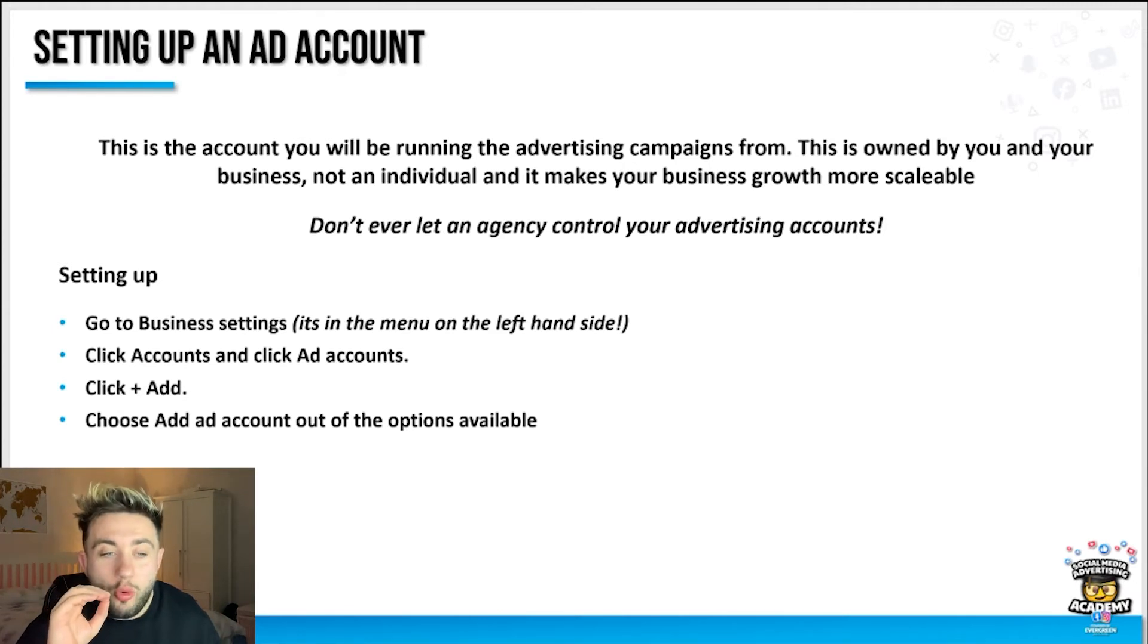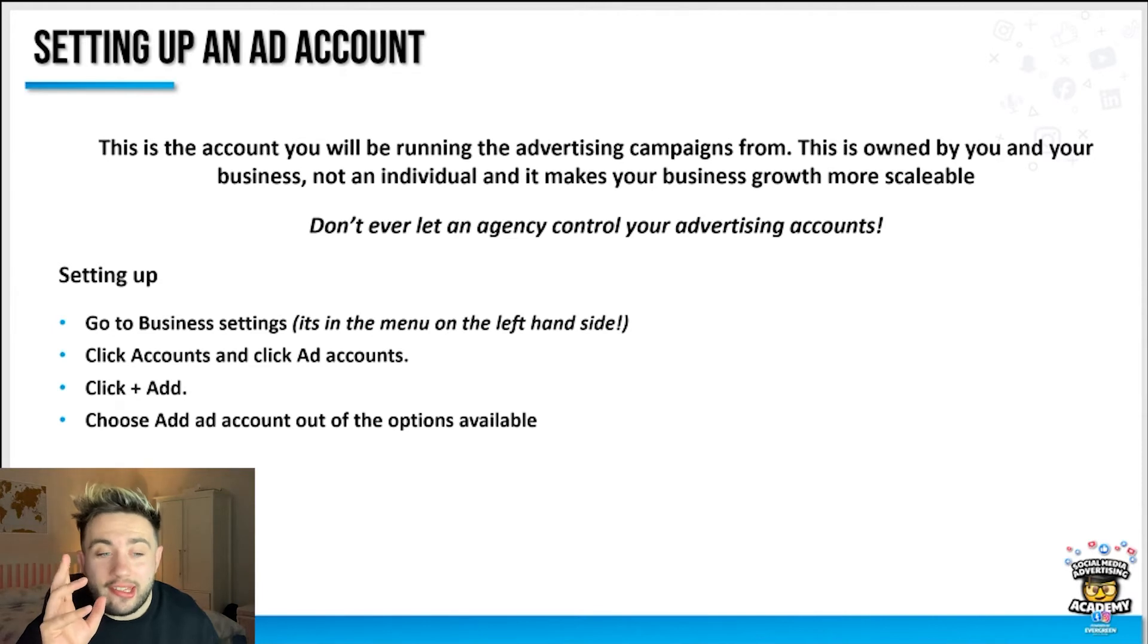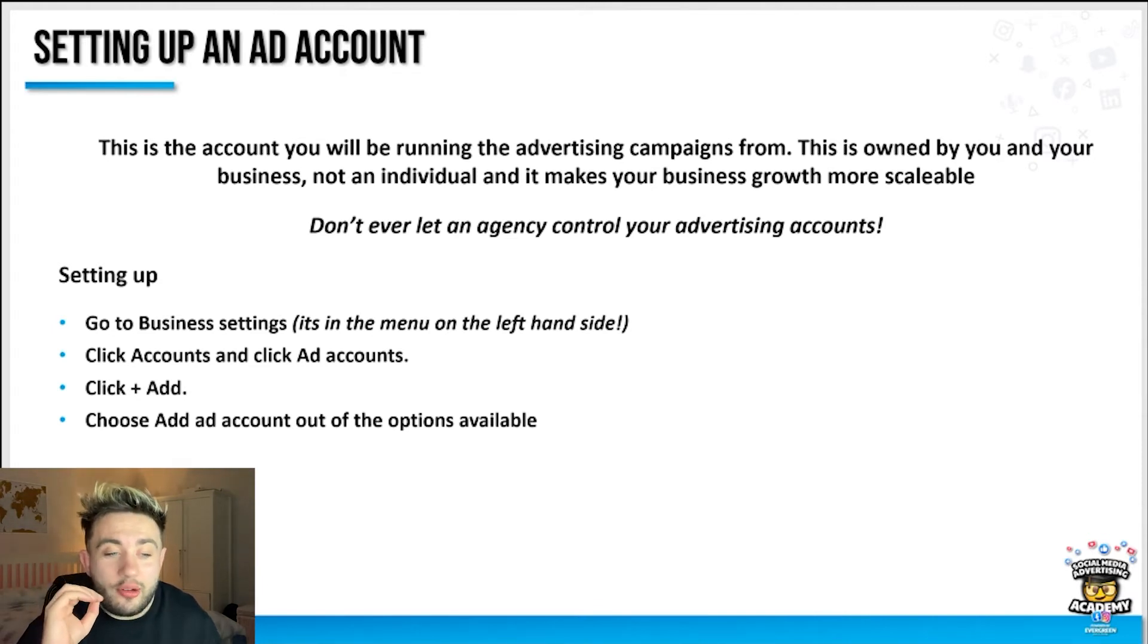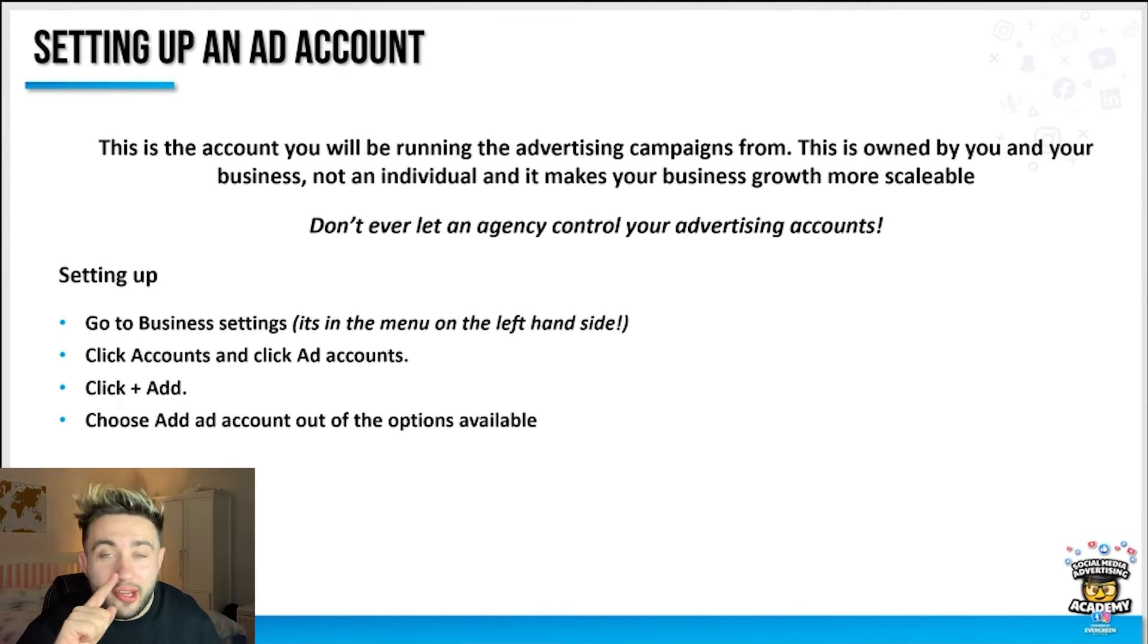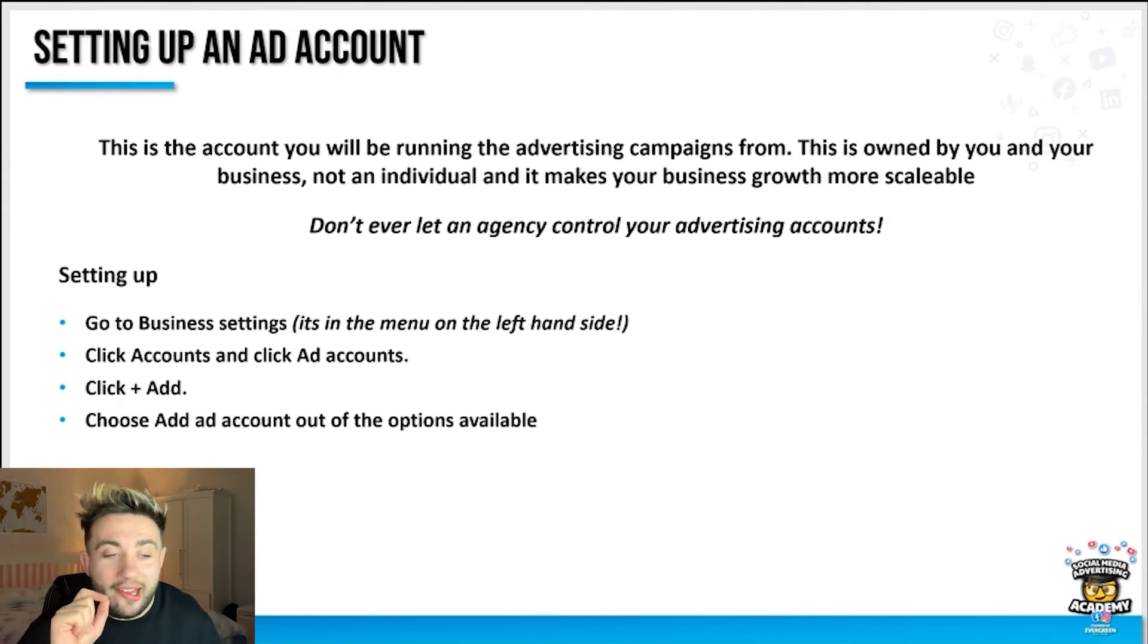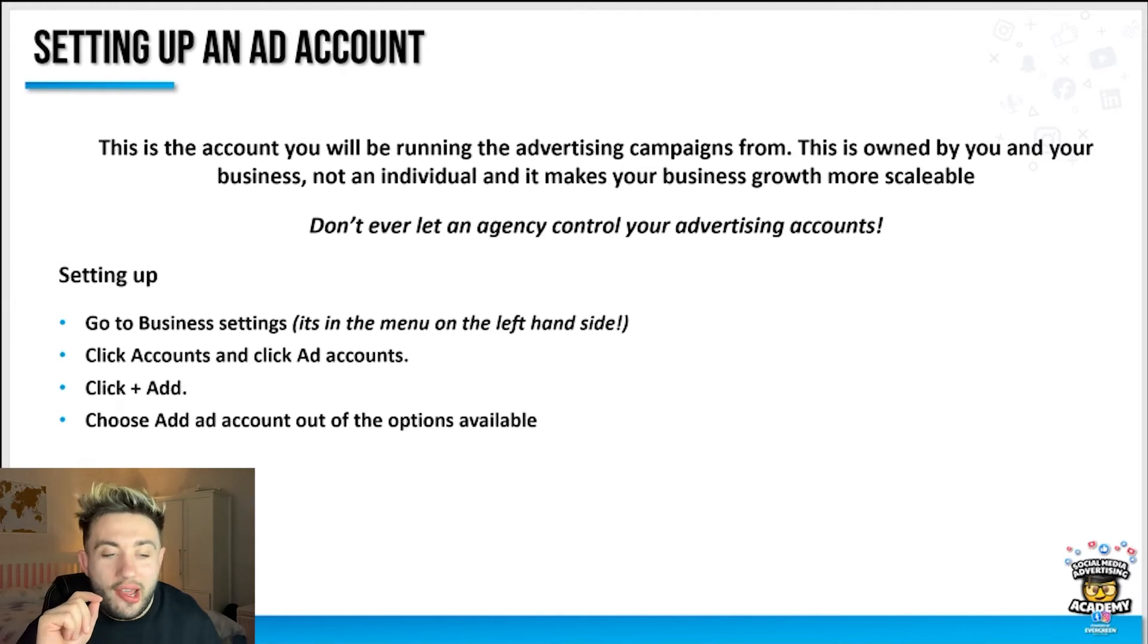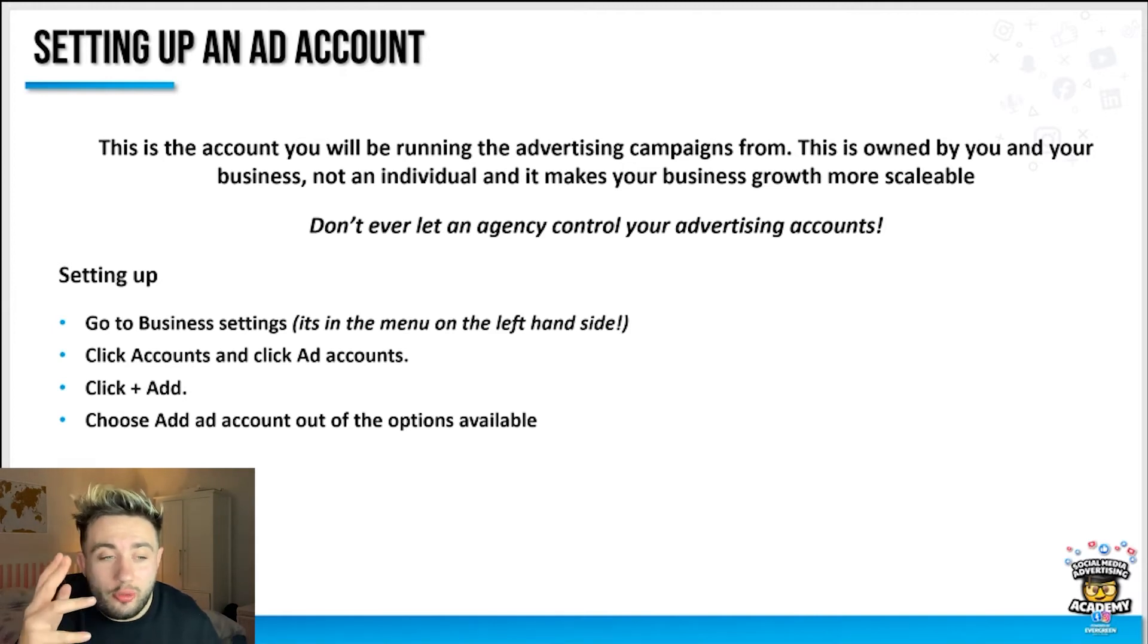If when you went through those stages in business manager you didn't get prompted to set up an ad account, go to business settings in the menu on the left hand side. Click accounts, click ad accounts, then click add, and then choose add ad account out of the options available or create a new one.